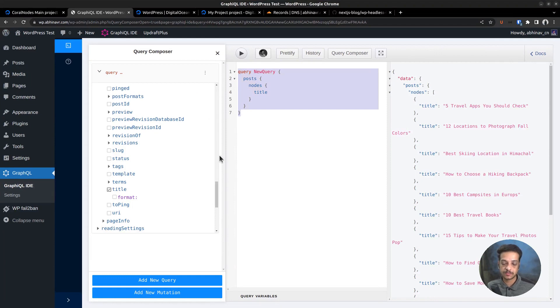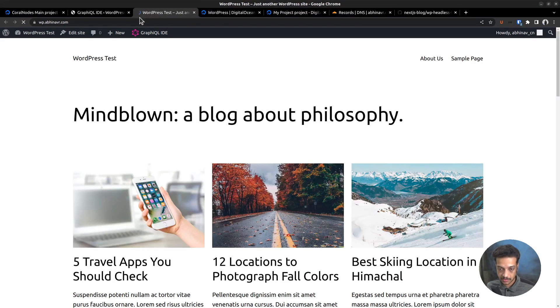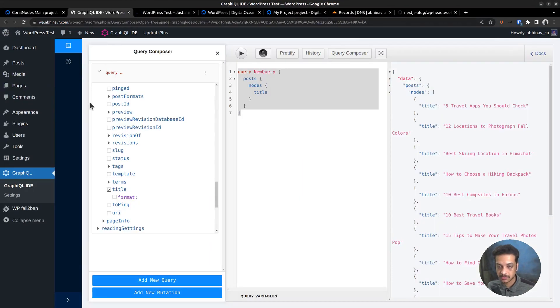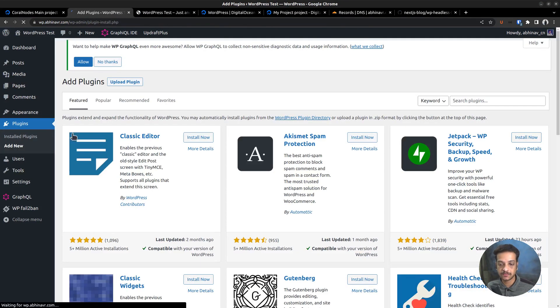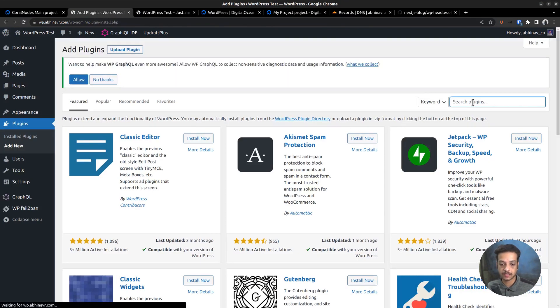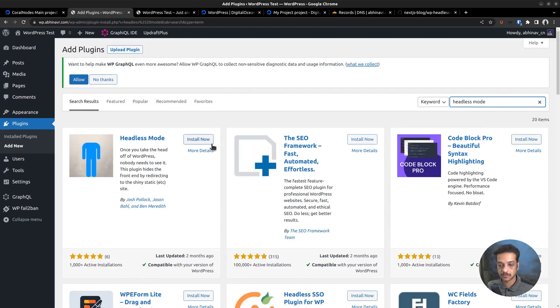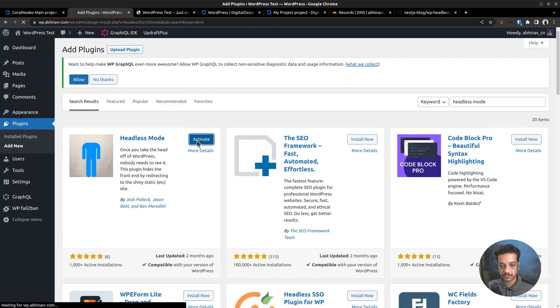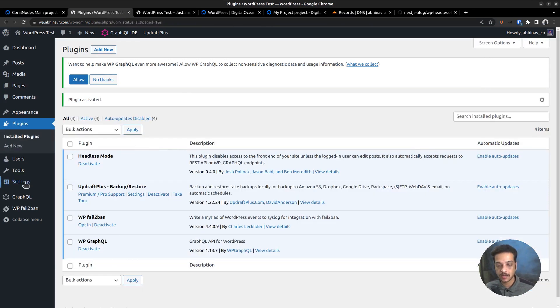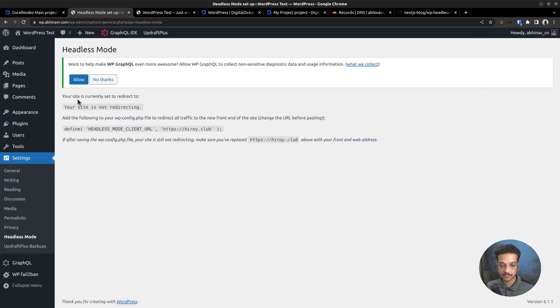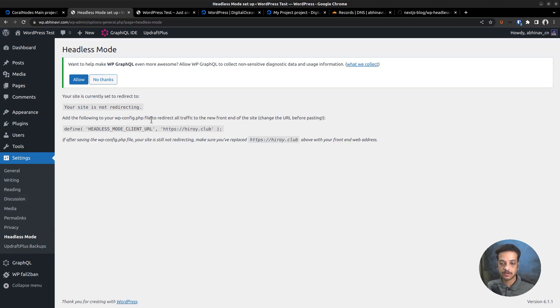Let me go back to the WordPress dashboard. There is one more thing I want to show you before ending this video. That is to disable the default WordPress frontend. Luckily, there is a plugin to do that without custom coding. Again, go to the add new plugins page and search for headless mode. Here is the plugin headless mode we want to install. Activate it. Once it's installed and activated, go to the settings page. It says that our site is currently not redirecting, which means frontend is not disabled. To achieve that, we need to add this constant to the wp-config.php file. I am copying this piece of code.